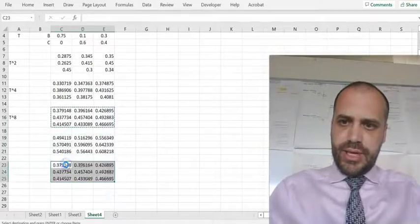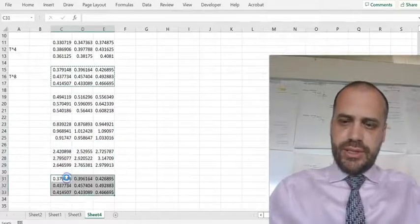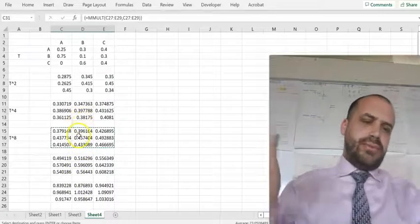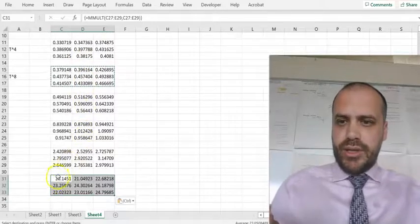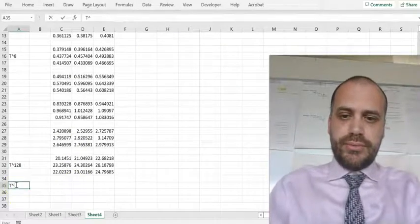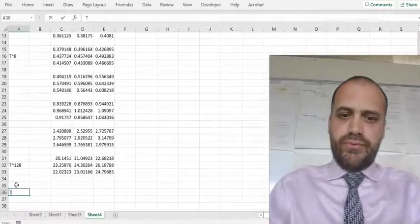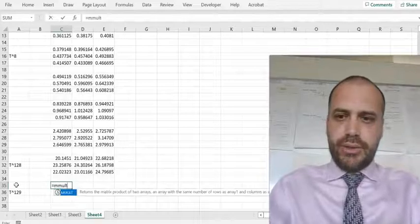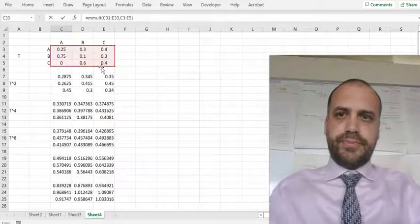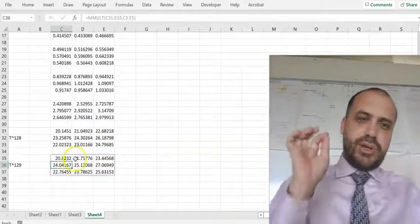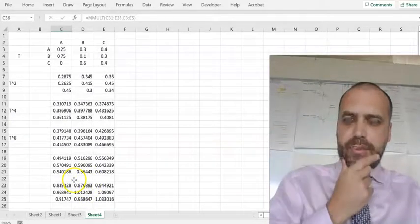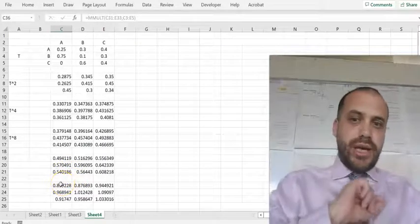Copying further down, I get T to the 8, T to the 16, T to the 32, T to the 64, T to the 128 — the powers double very quickly. What if I wanted T to the 129? This is T to the 128, so I can write equals MMULT and multiply T to the 128 by T to the 1, giving T to the 129. Make sure you play along and try all of this on your own version of Excel — that's matrix multiplication and matrix powers.